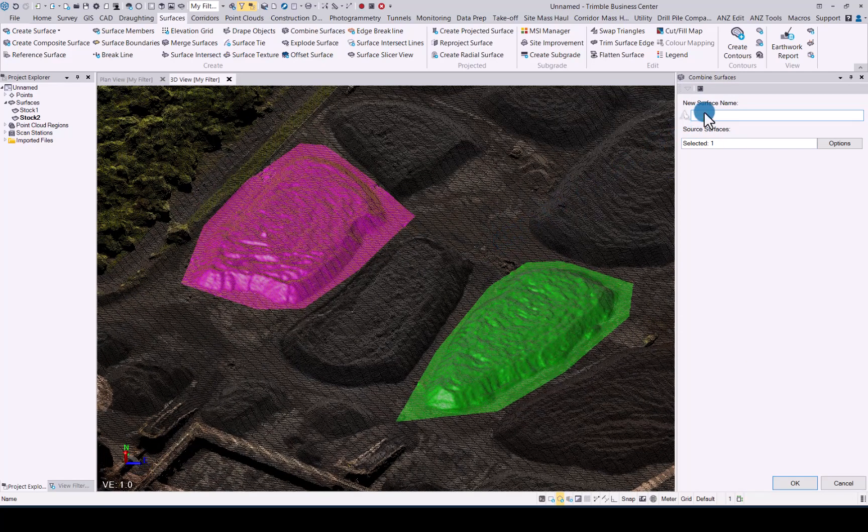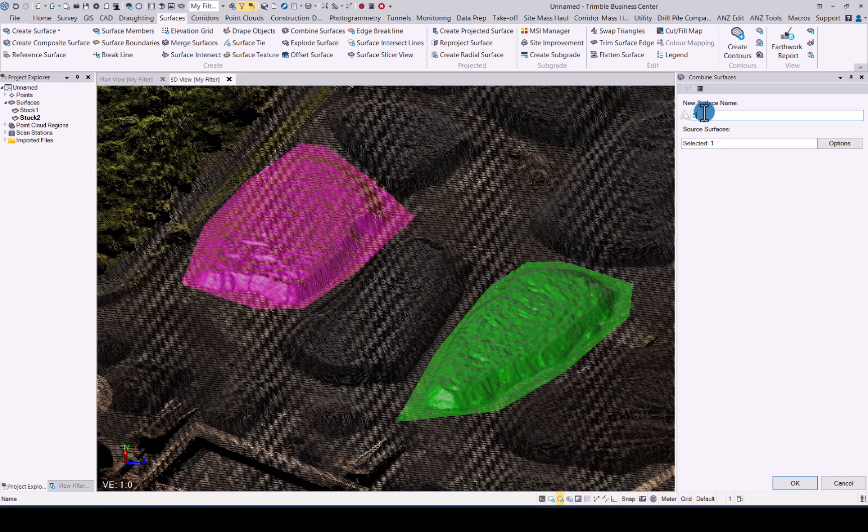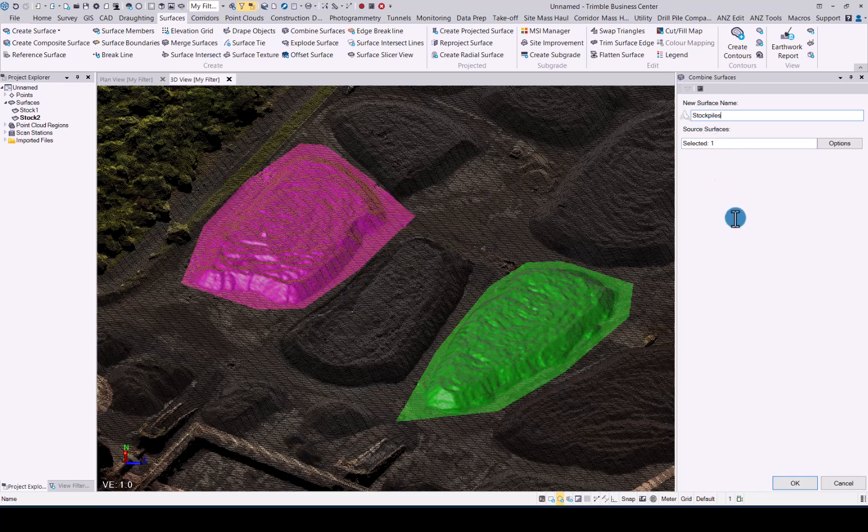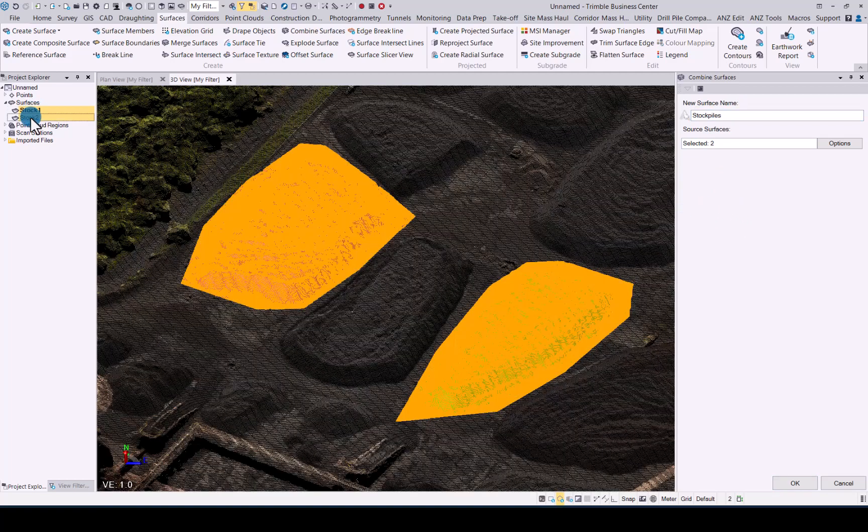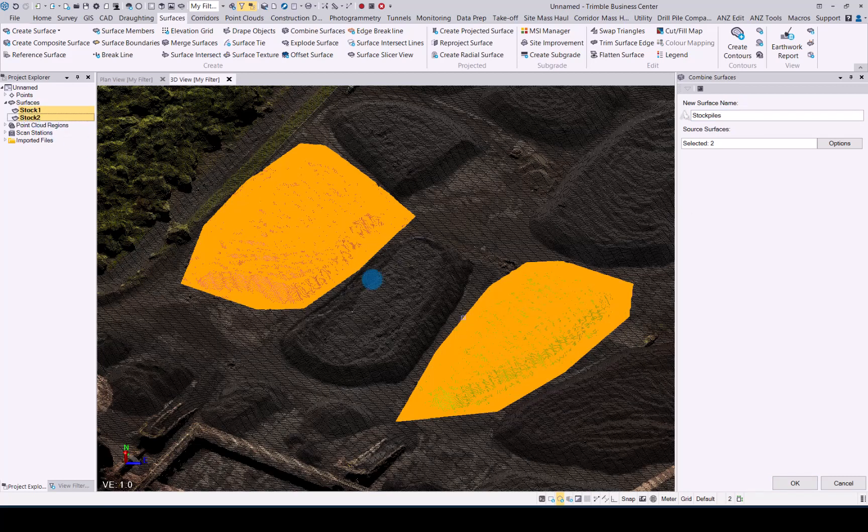Now that we have that we're going to call it a name. Let's say we're just going to call it stockpiles, so we can add all the different individual stockpiles into one entity. Then the next thing you need to select which surfaces you would like to combine. So I'll just go into the project explorer, select my two surfaces and press okay.